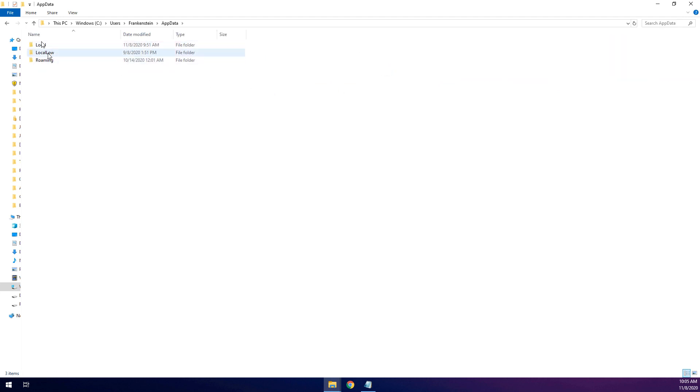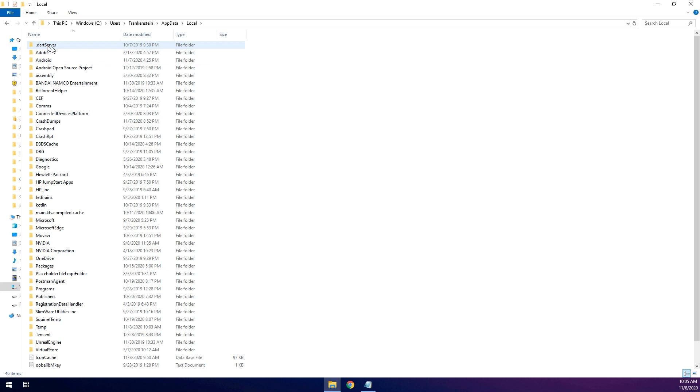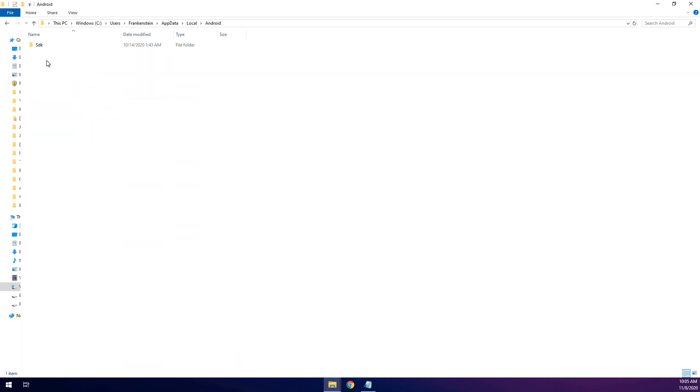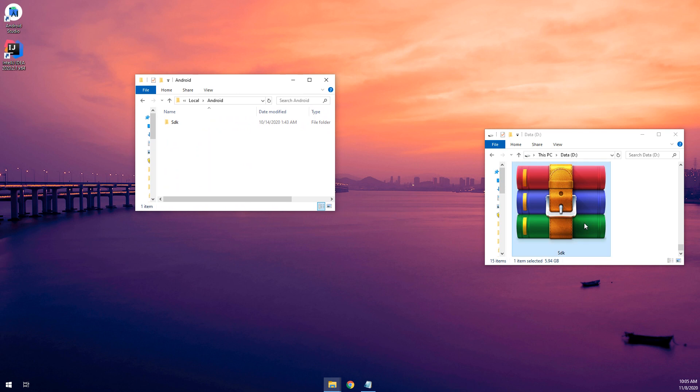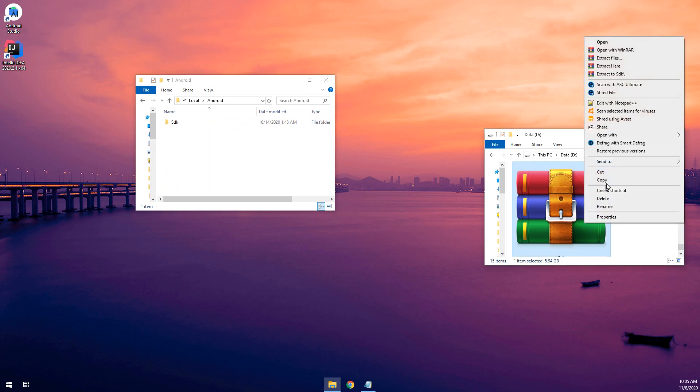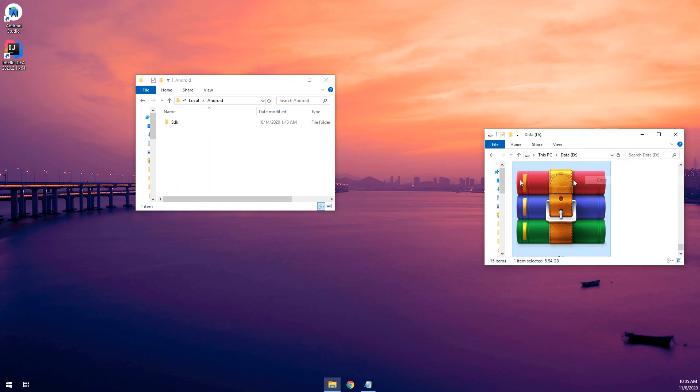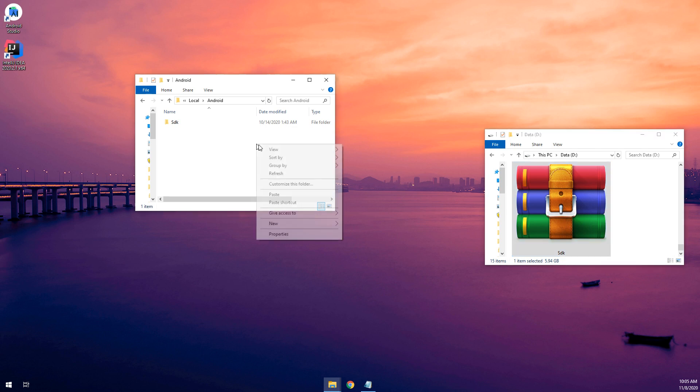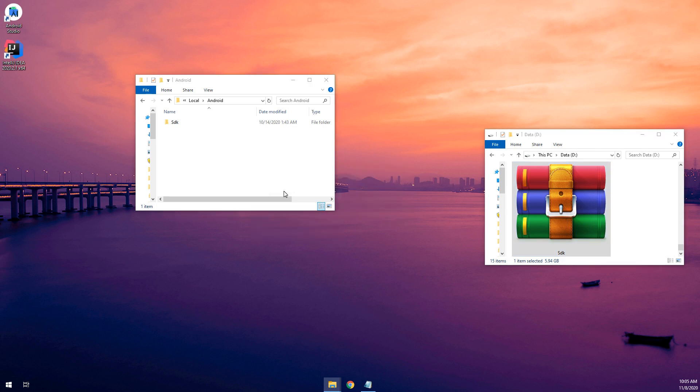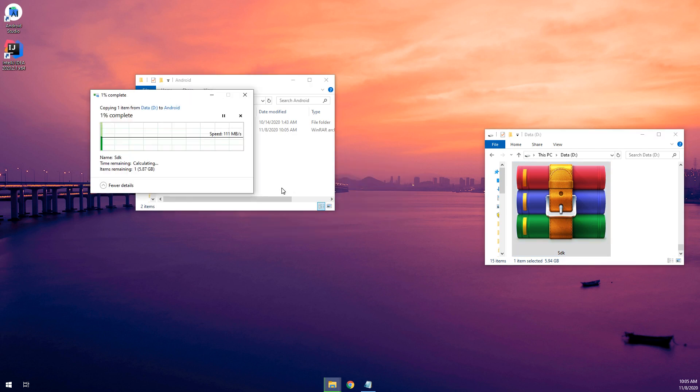And I will select local, android, and here is the SDK. So I will copy this here, the folder that we have downloaded, it's called SDK and I will paste it here.